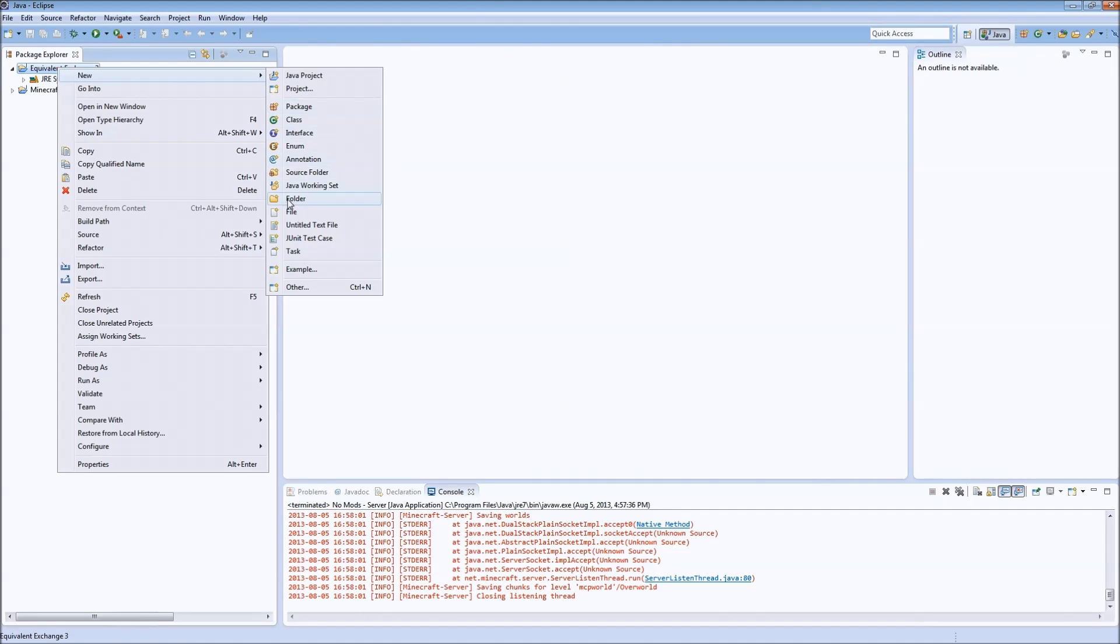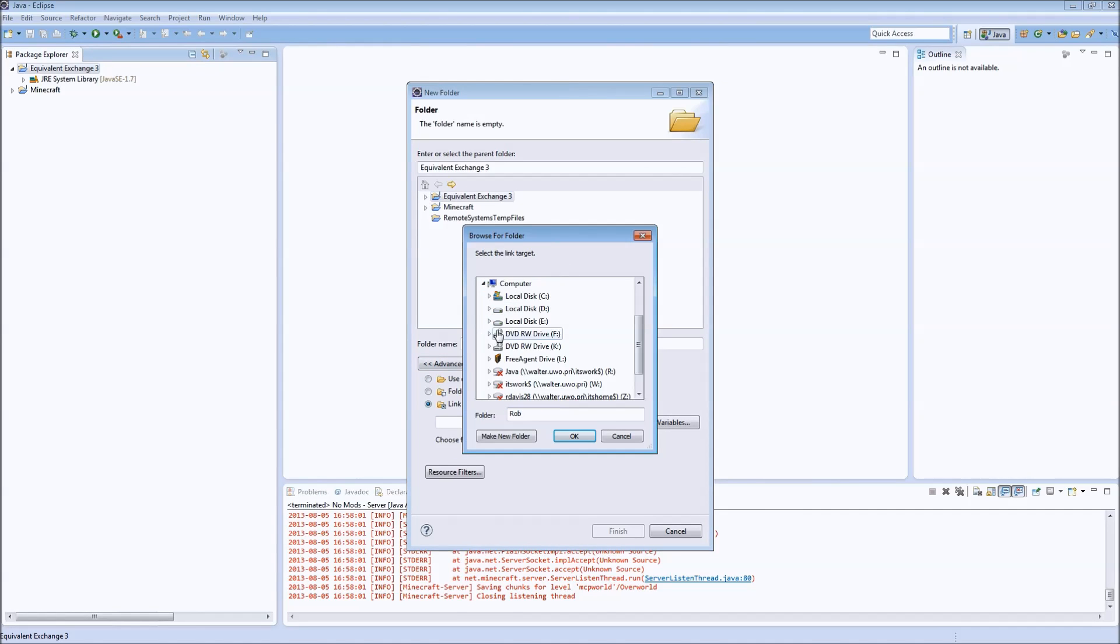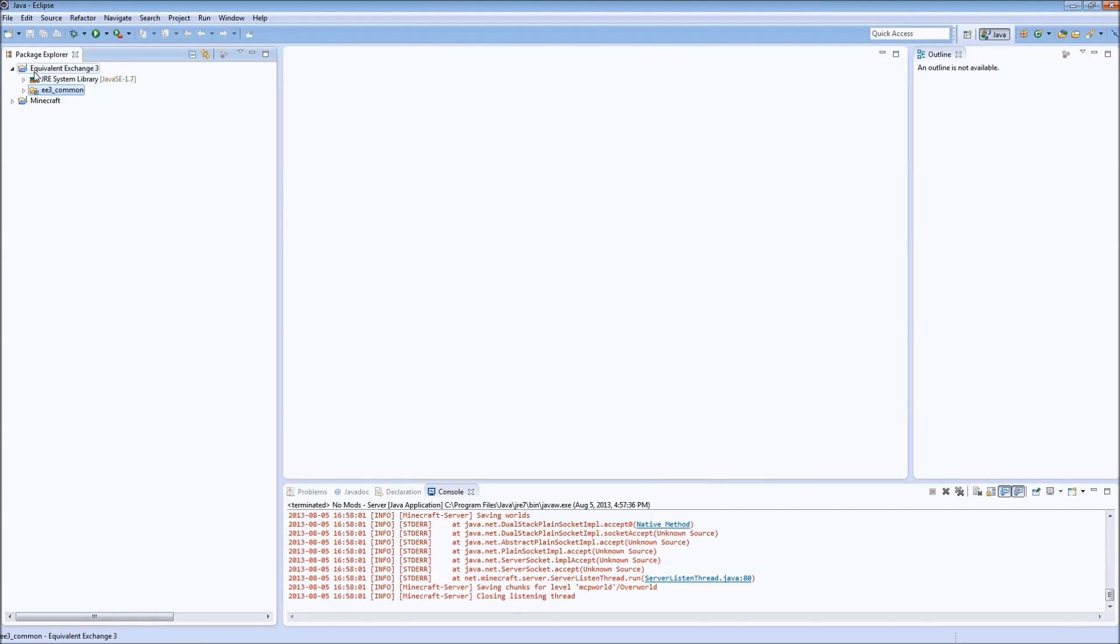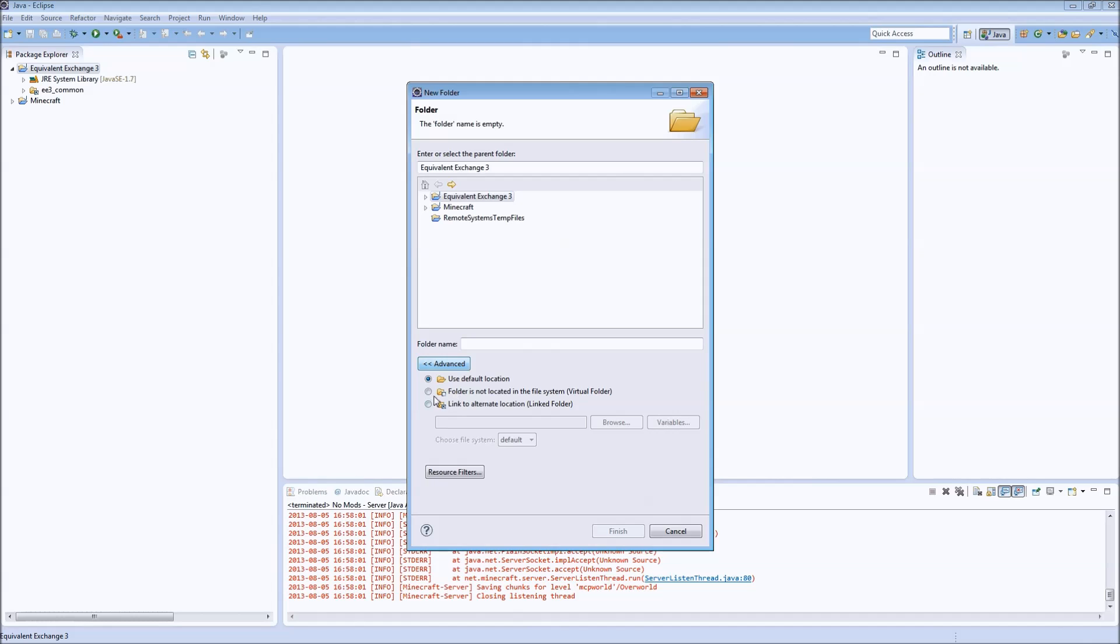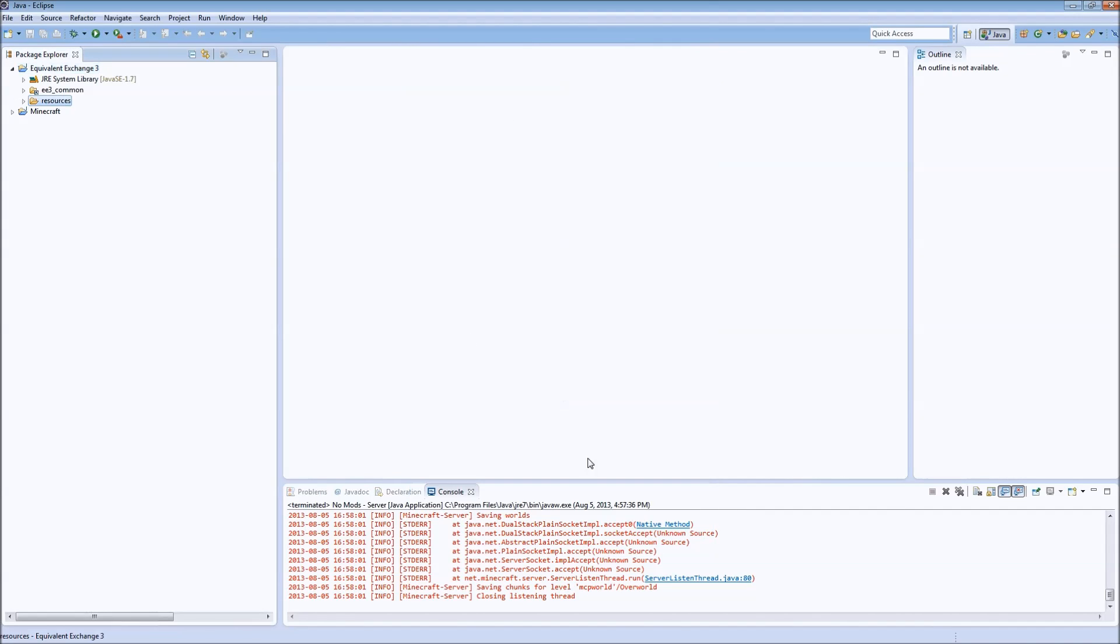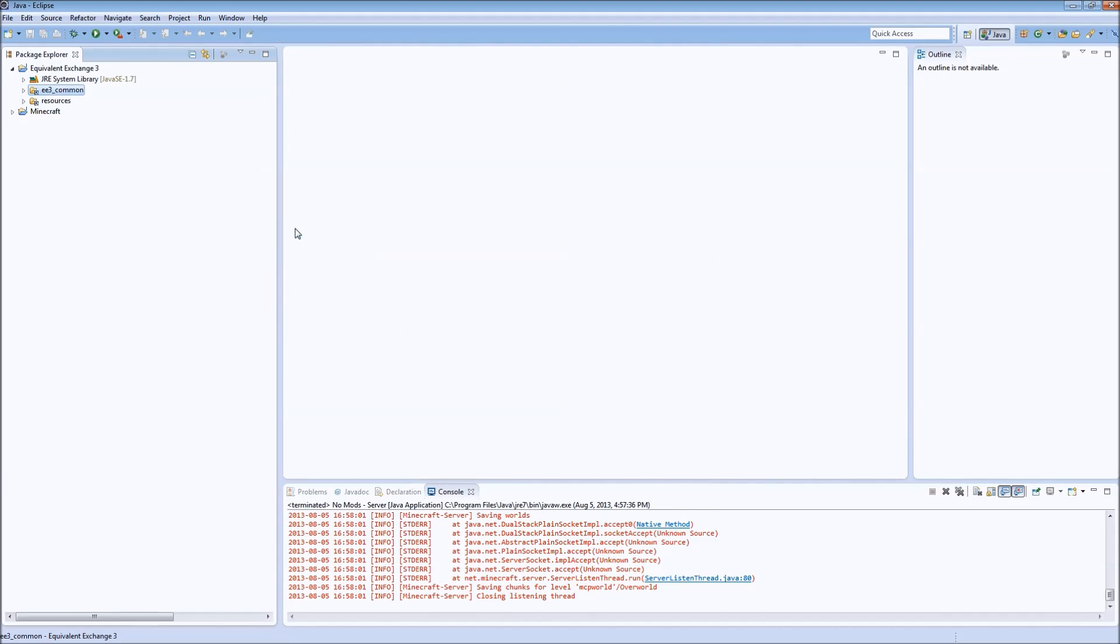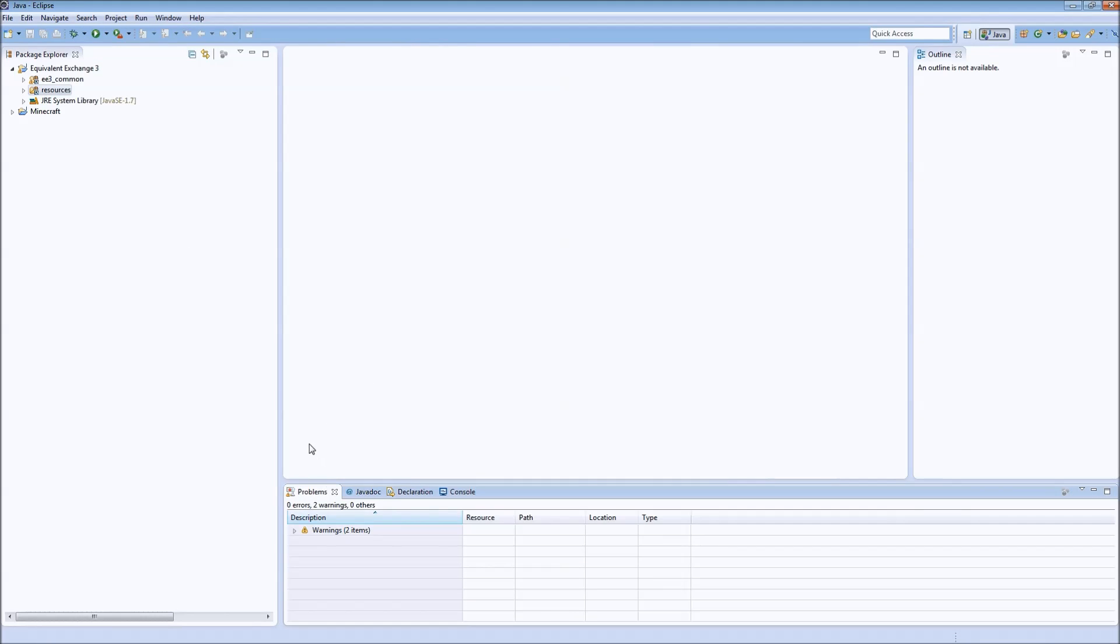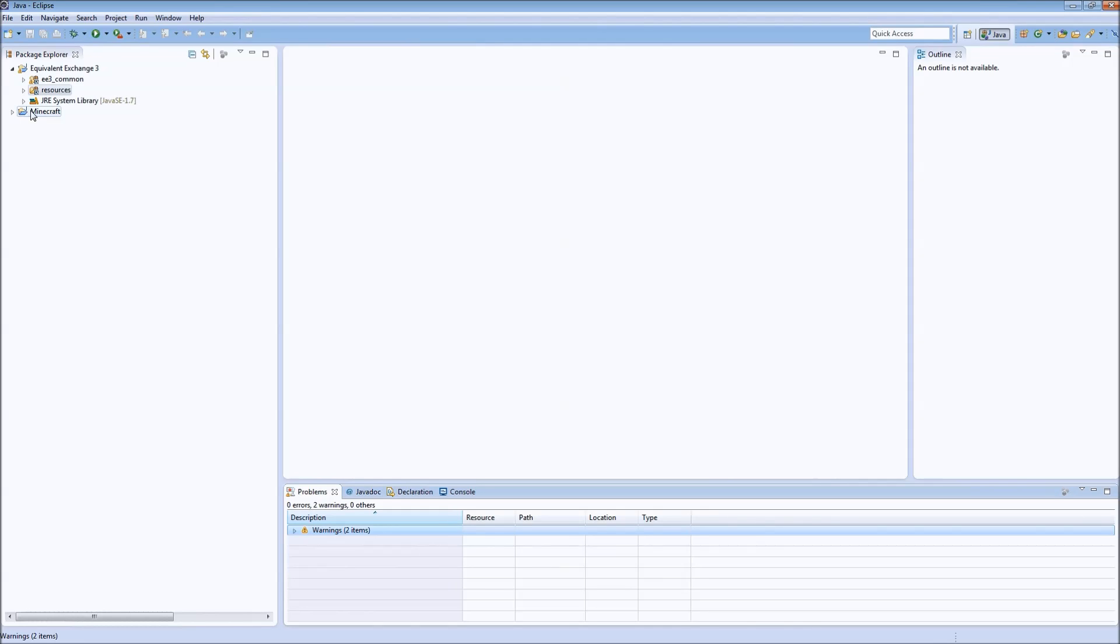We'll get rid of this source directory and we will link this to my source folder here, EquivalentExchange3. We'll link it to the common folder and similarly, we will link to the resources folder. And we'll right click on both of them, go to build path, Use as source folder. So you'll notice I'll have a couple warnings here because some things aren't finished. We have a working mod inside of our development environment with Minecraft.